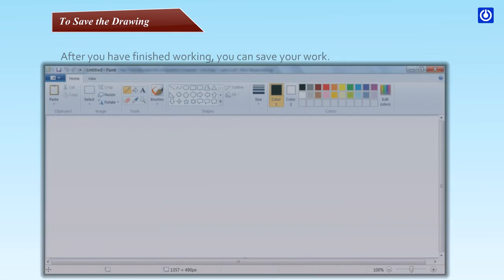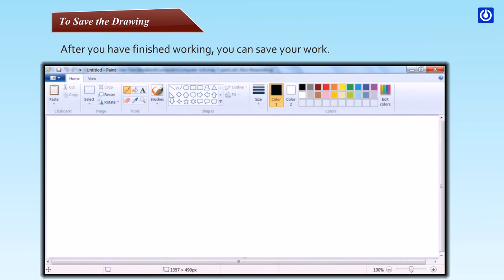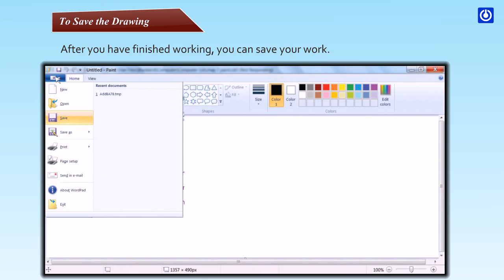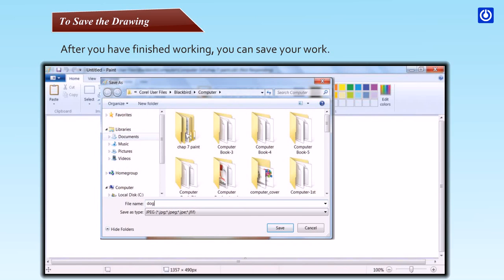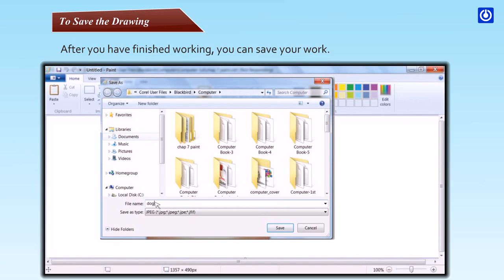To save the drawing: After you have finished working, you can save your work. Step one: Click the Paint button, then click save. The save as dialog box appears. Step two: In the save as dialog box, click the location where you want to save the document. Step three: In the file name box, type a name for your document. Step four: Click save.